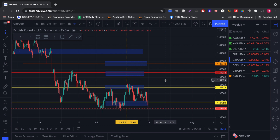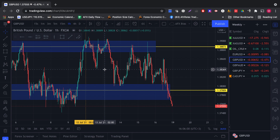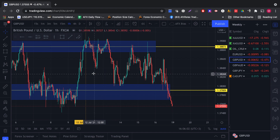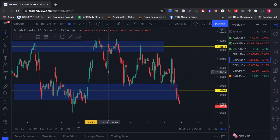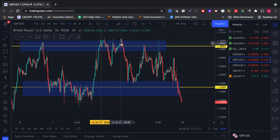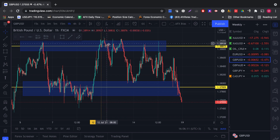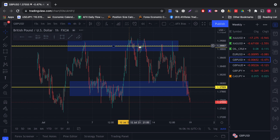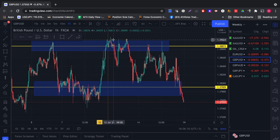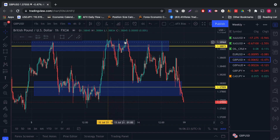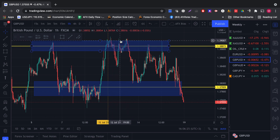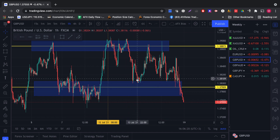Moving on to the next currency pair, we have the British pound against the US dollar. Last week we were looking for selling opportunities. On the one hour timeframe, we can see it did end up holding below this particular area. We had pointed out last week that if price breached and held above this area, we would look for buying opportunities targeting higher. But the market probed this area to the downside and never once breached and held above — that was a good sign. We can see it came down lower and bounced off the buyers area.